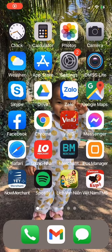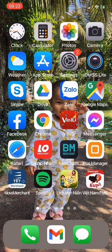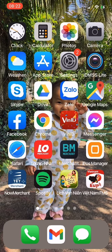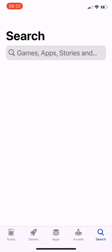Welcome to Allotrip, the number one travel utility app in Vietnam. My name is Dan, founder of Allotrip. Today, I'm going to show you how to download and login to the Allotrip app.